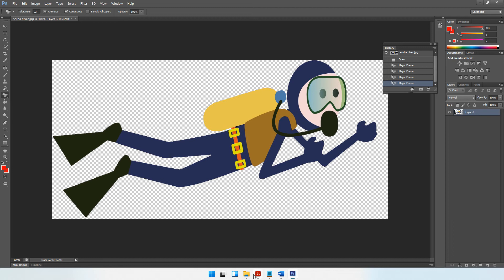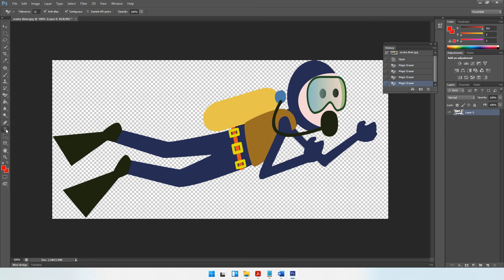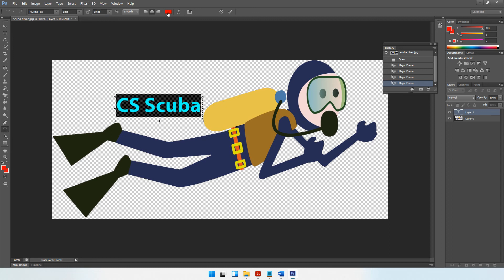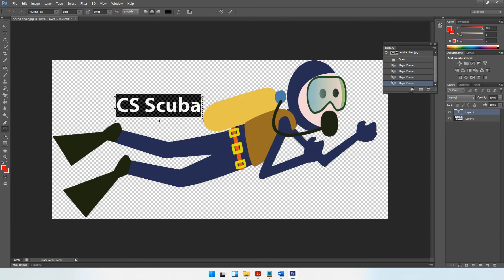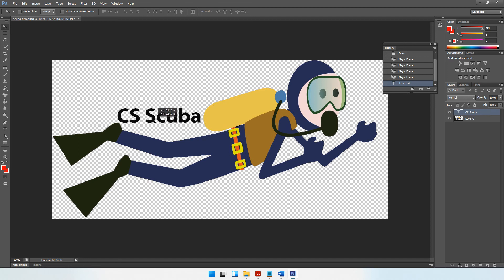The background has been completely removed — checkered boxes mean it's transparent. Next, the question paper wants me to add the text CS Scuba. I'll use the text box tool, draw a text box over the image, and type CS Scuba. At the top you have options for different fonts, styles, sizes, and colors. I'll set the size to around 80 points and set the color to black using the color picker. Using the move tool on the correct layer, you can reposition the text wherever you want.